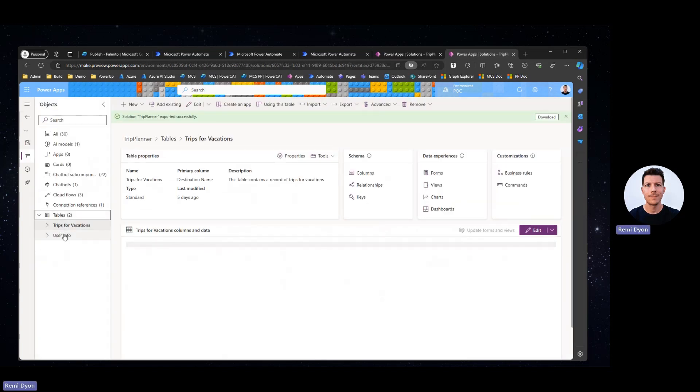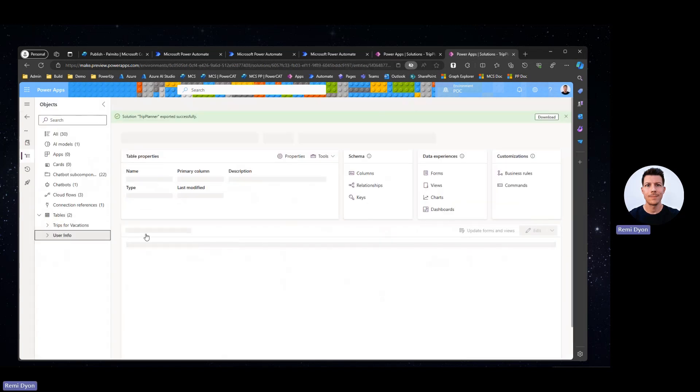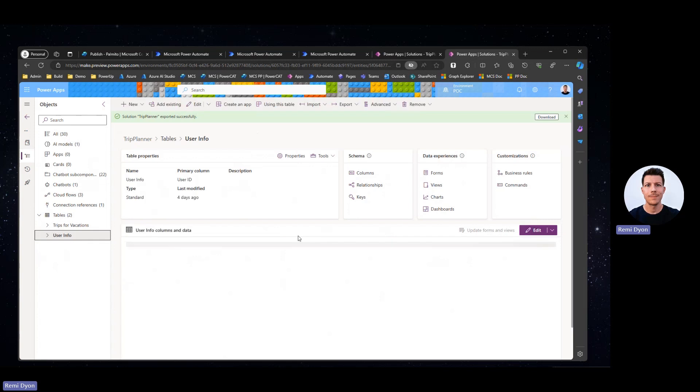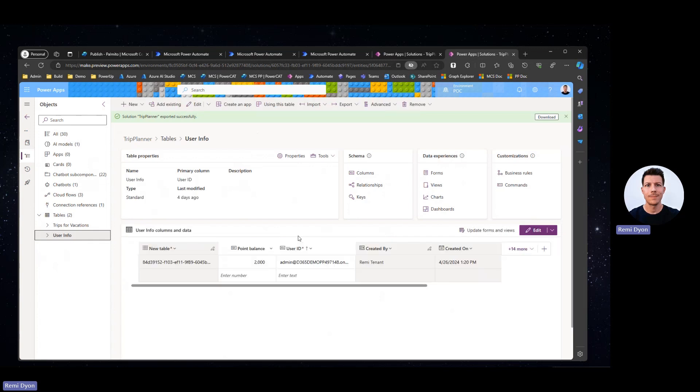I also created a user info table which I will use to store the user profile and point balance. Points can be used to purchase trips and will be key information that I will use to filter the list of potential destinations. You could imagine having a more complex data model with other information that we could leverage in our search like trip preferences, past trips, etc.